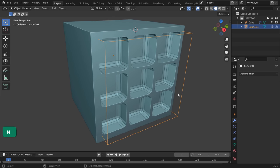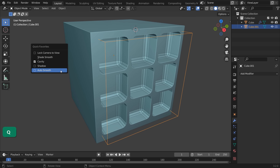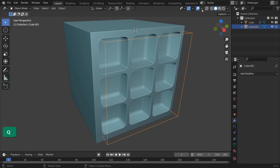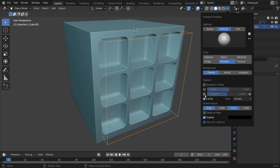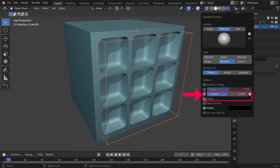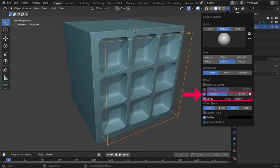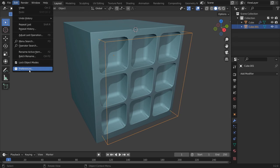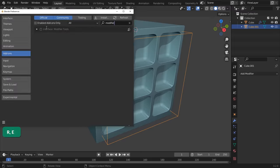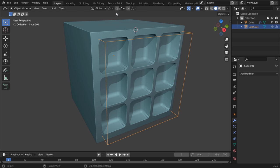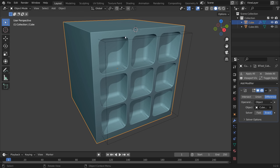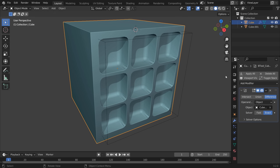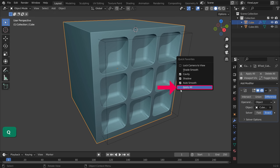What I like to do in a Boolean workflow is add some useful things to the Quick Favorites menu. For example, you'll always need Shade Smooth and Auto Smooth. Shadow and Cavity from the Viewport Shading menu are also nice for some extra visual appeal. ApplyAll is a function that is added by enabling the modifier tools in Preferences. It applies all modifiers at once.